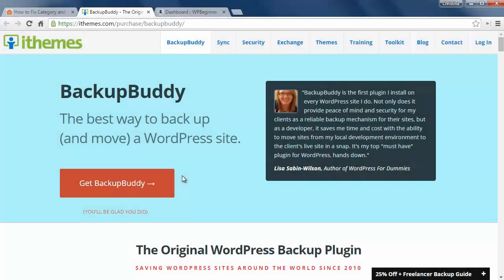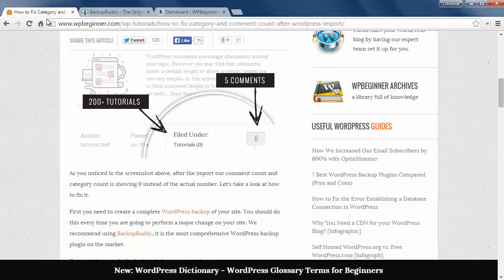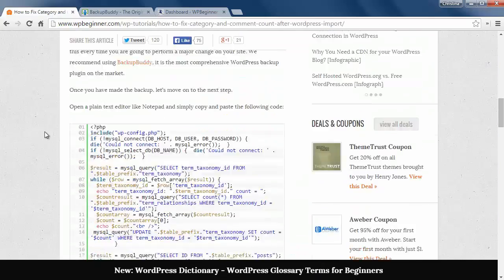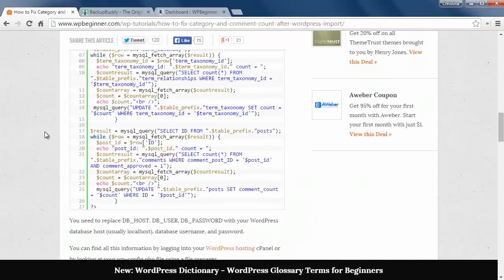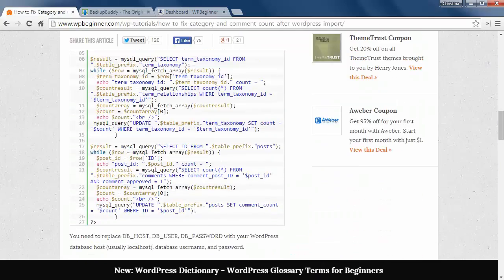First, make sure you backup your site. We use Backup Buddy for that. Next, add and copy this code from our article and paste it in a text editor file.